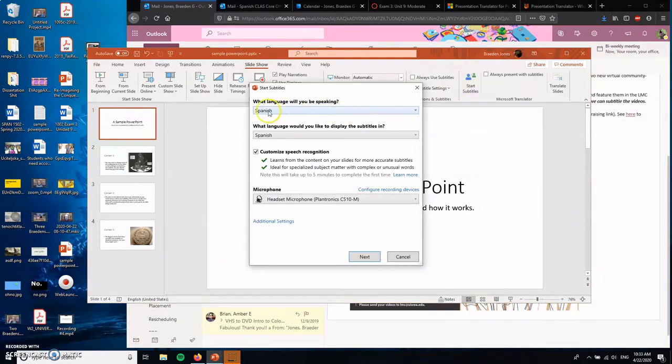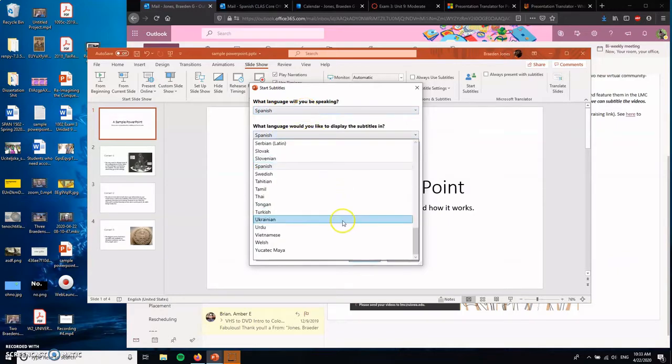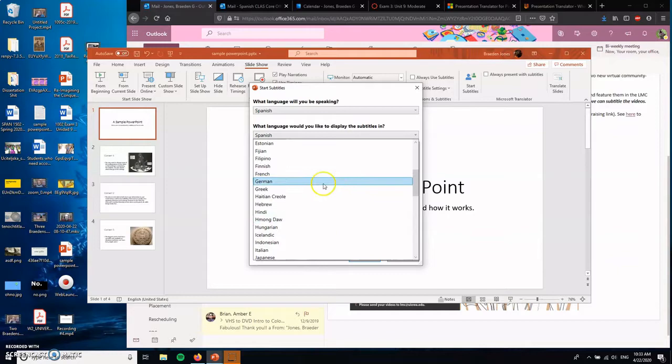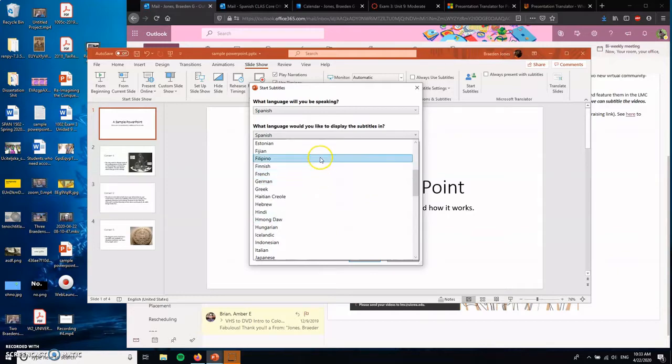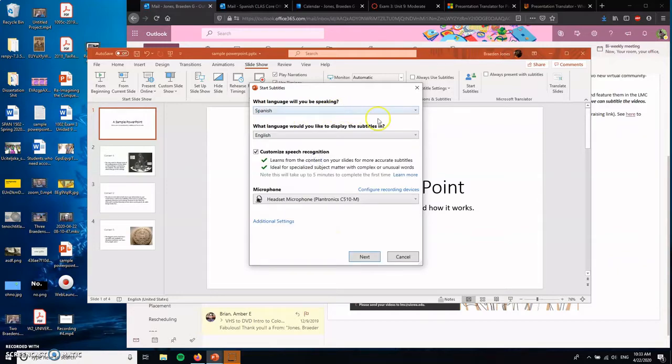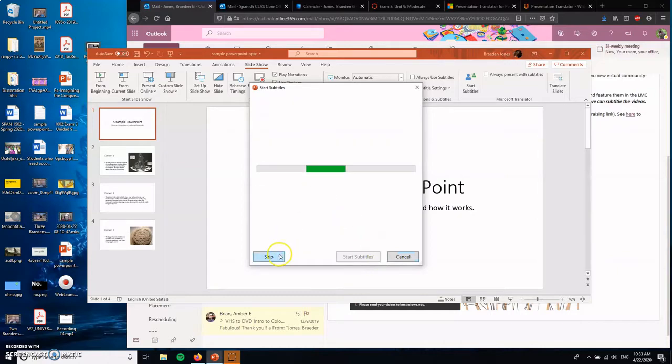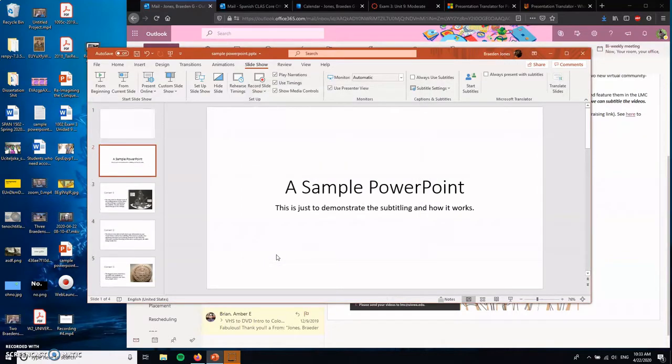All right. I'm going to show you another feature that it can also do. I'm going to start the subtitles. This time I'm going to speak Spanish, but I'm going to have the subtitles appear in English so you can see how the translation happens automatically. So let's get this started. I'm going to hit skip so it goes faster.